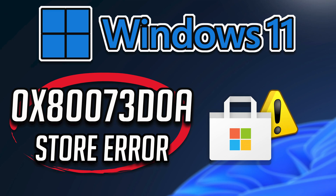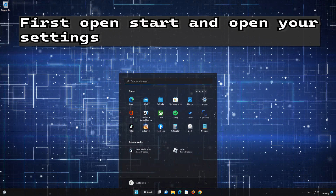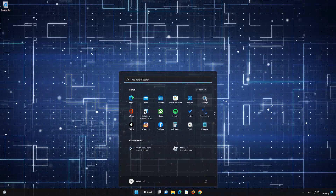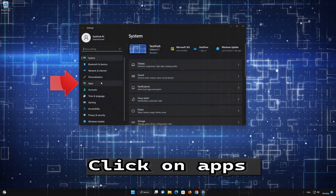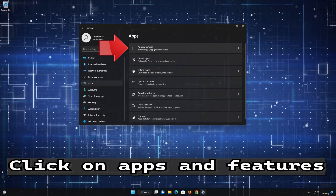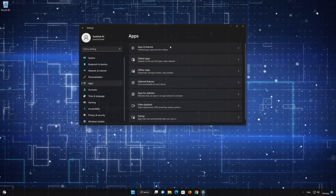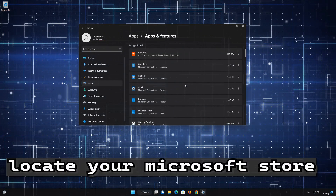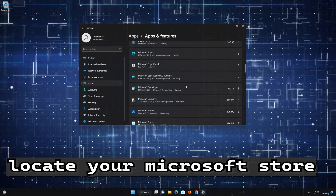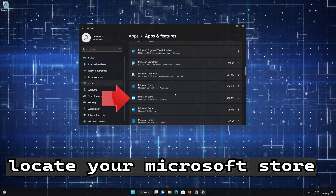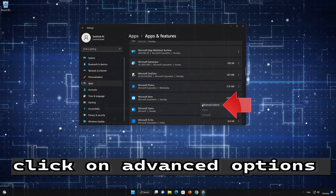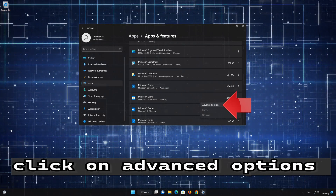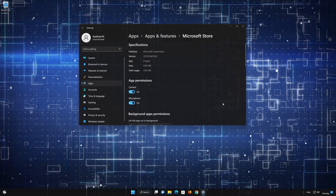In the first solution, we'll use the Microsoft Store Repair Tool.